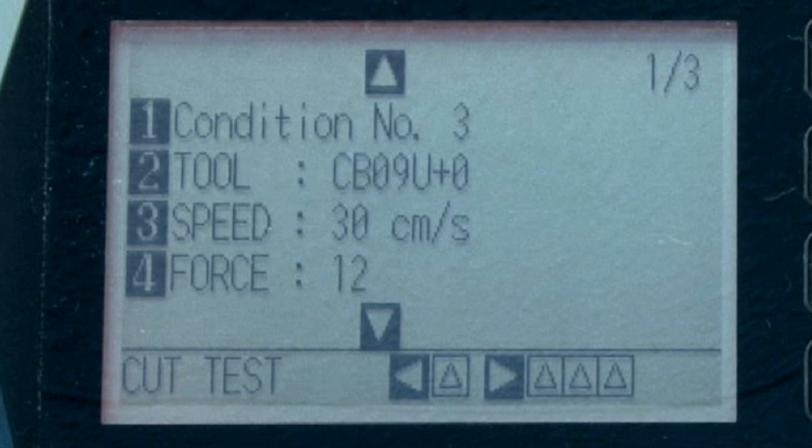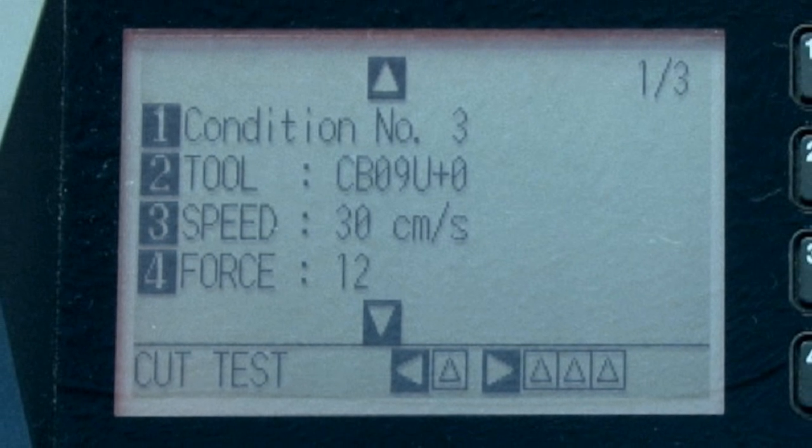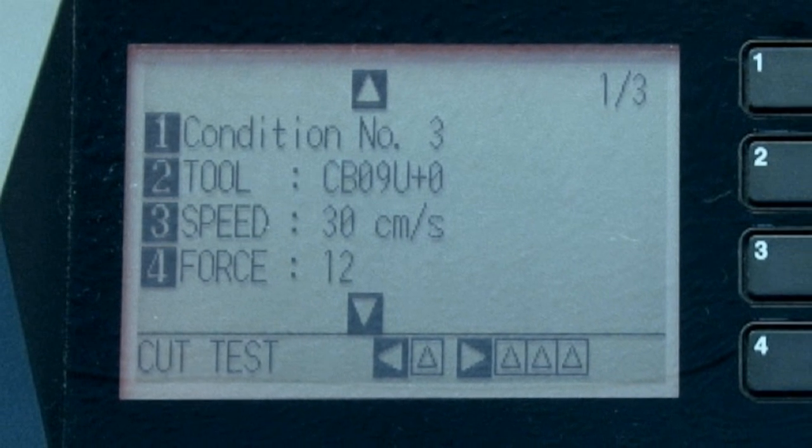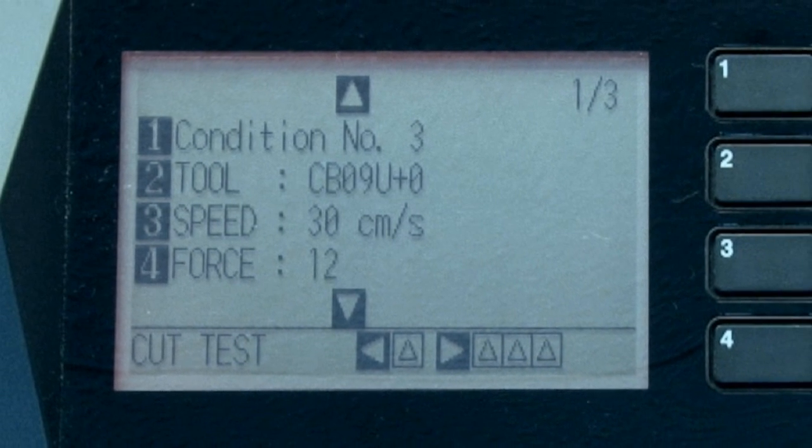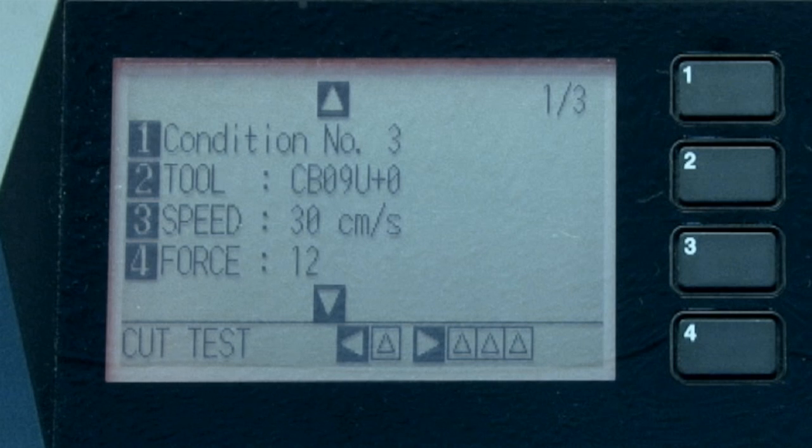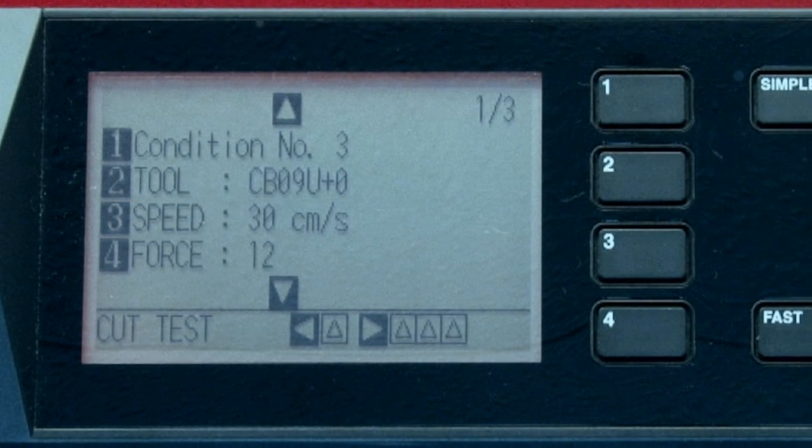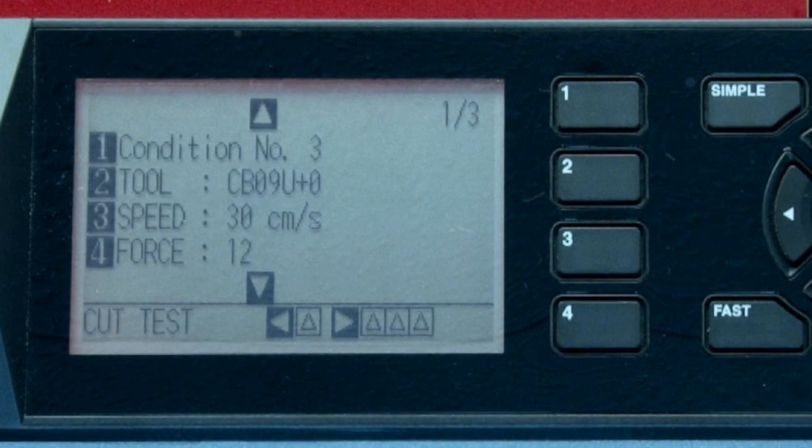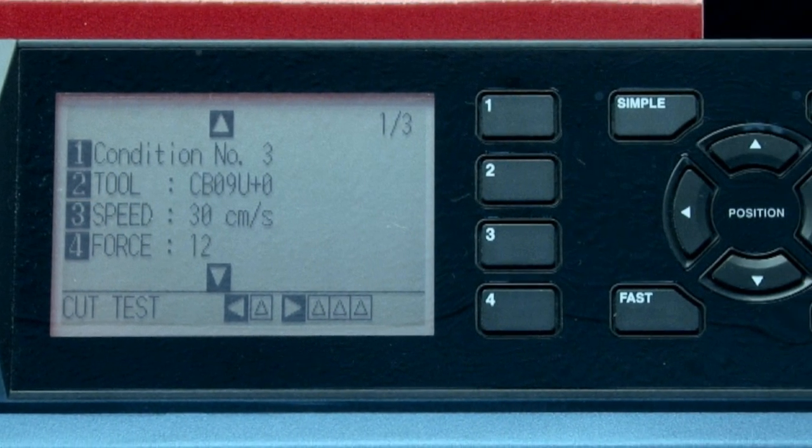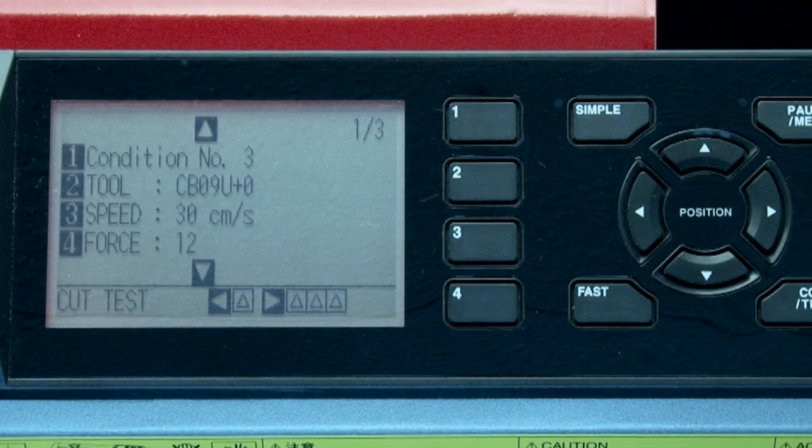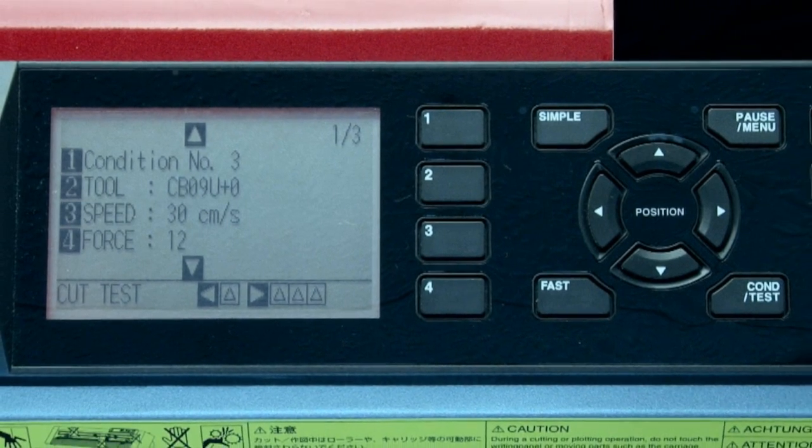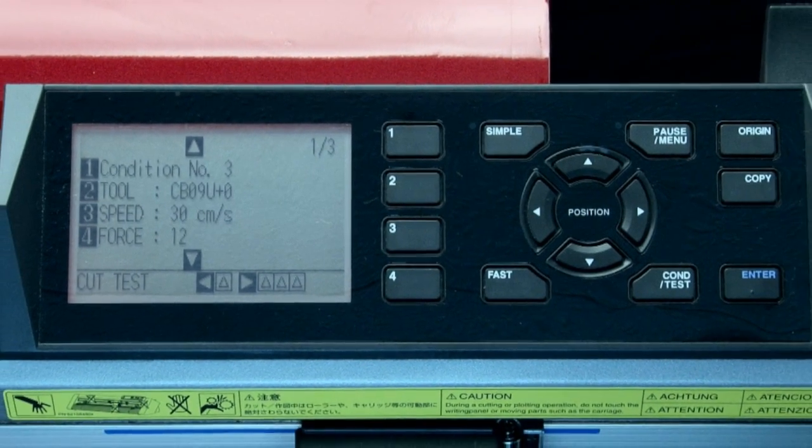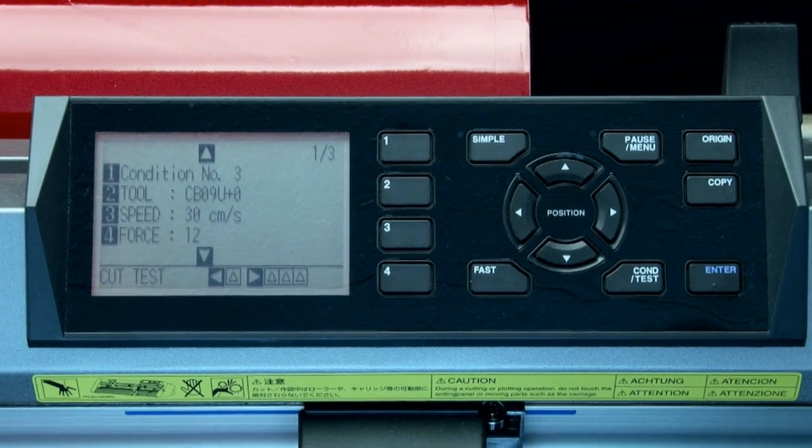Cutting conditions are a great way to set up ideal conditions for each type of material that you have. Once they are set up, they can be used not only from the control panel, but they can also be controlled from the software controller as well, as you'll discover in future software lessons.